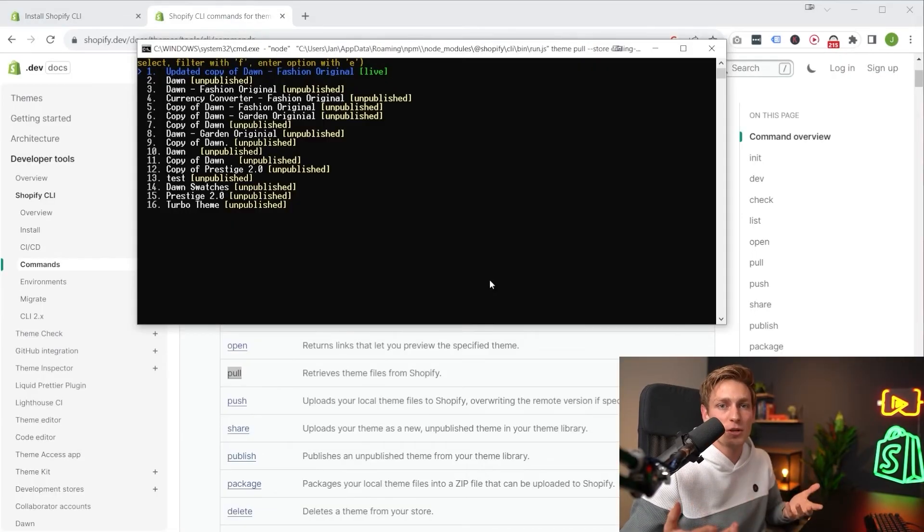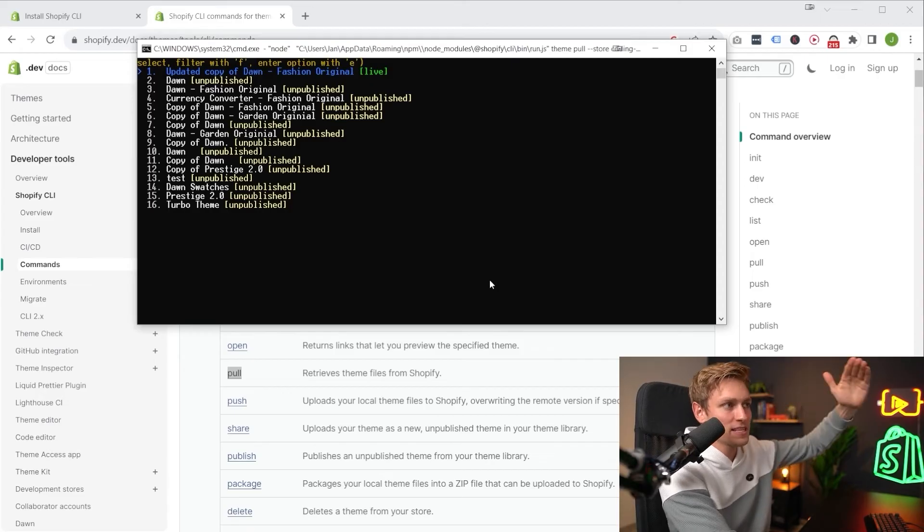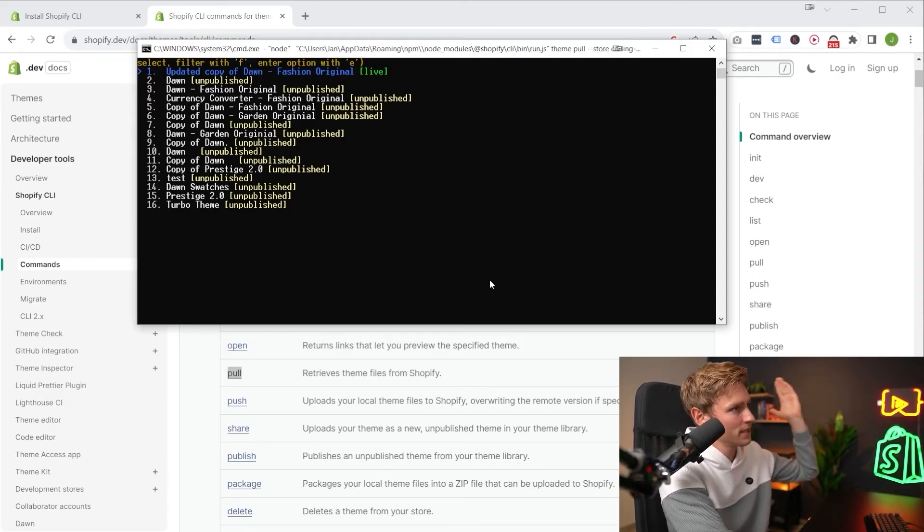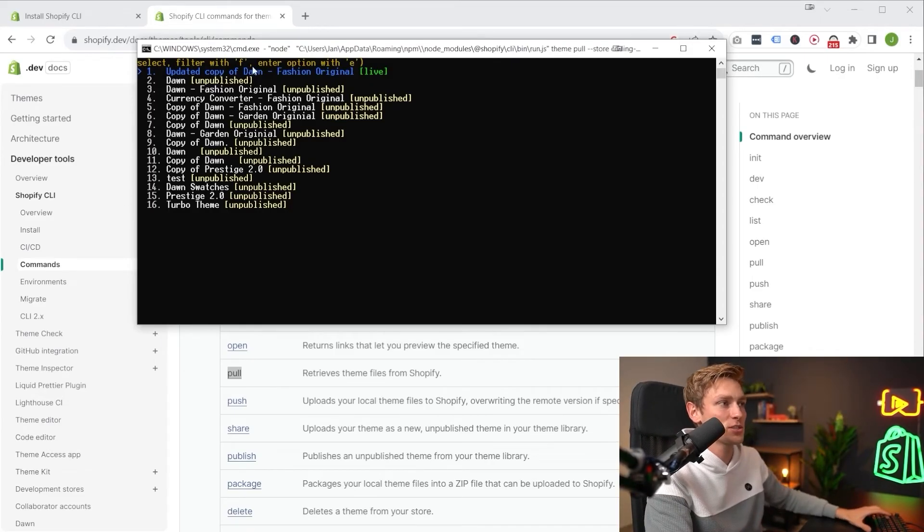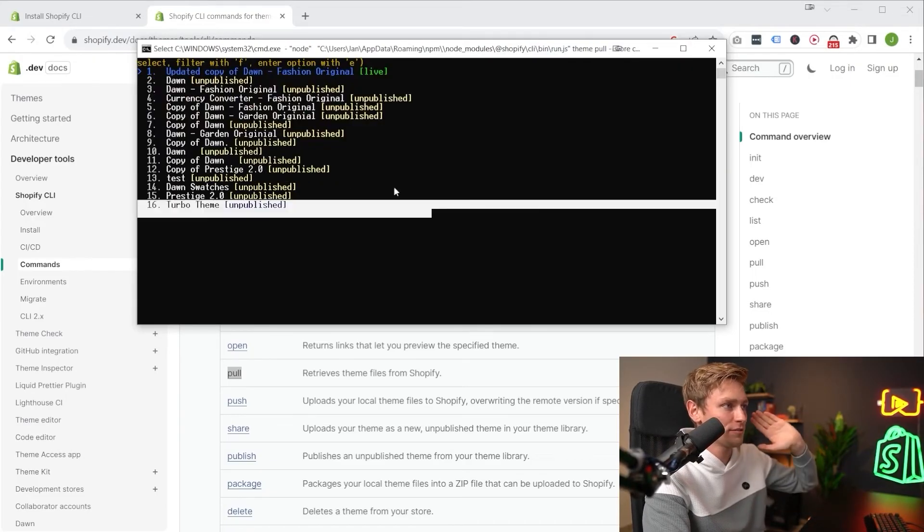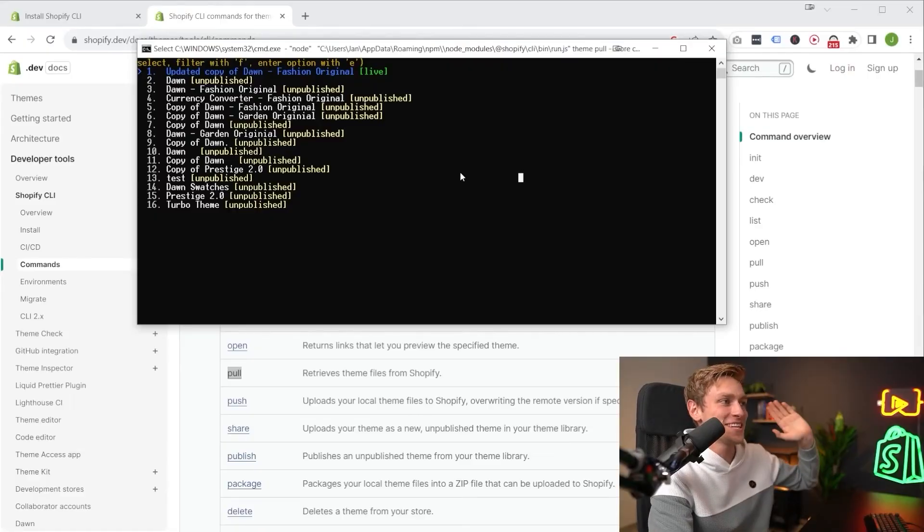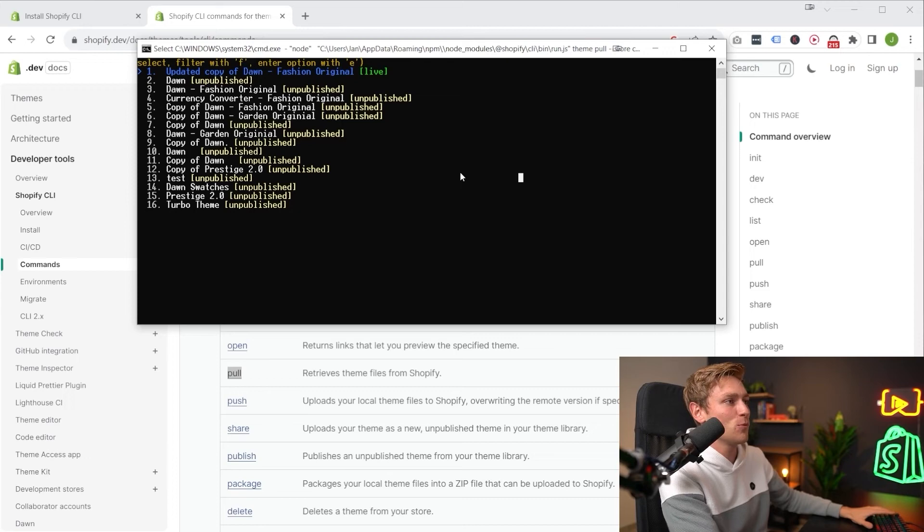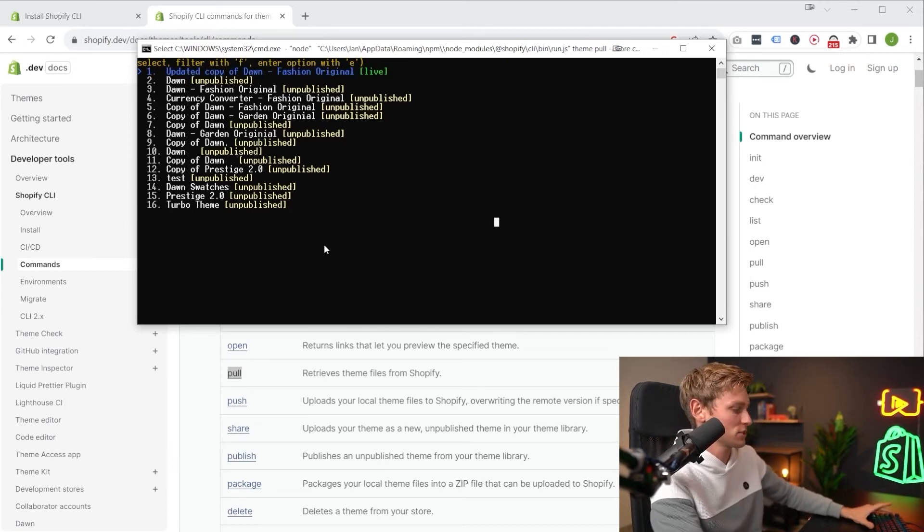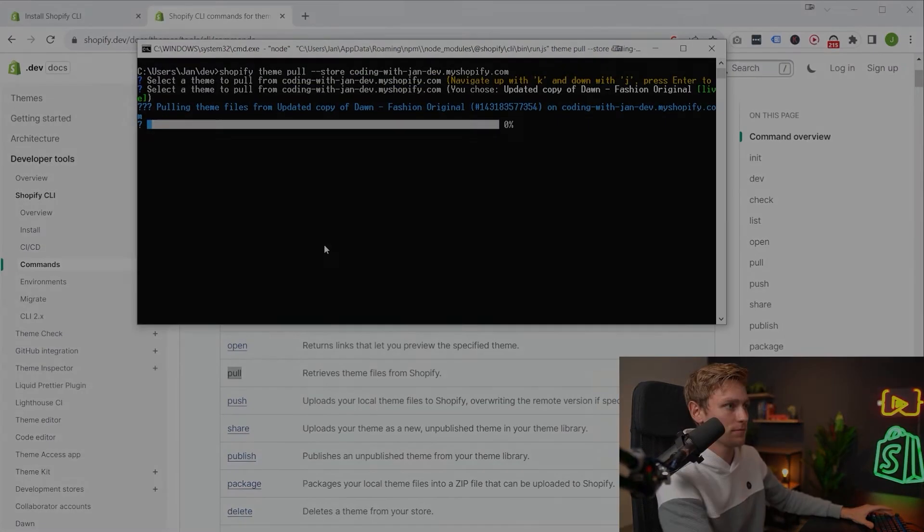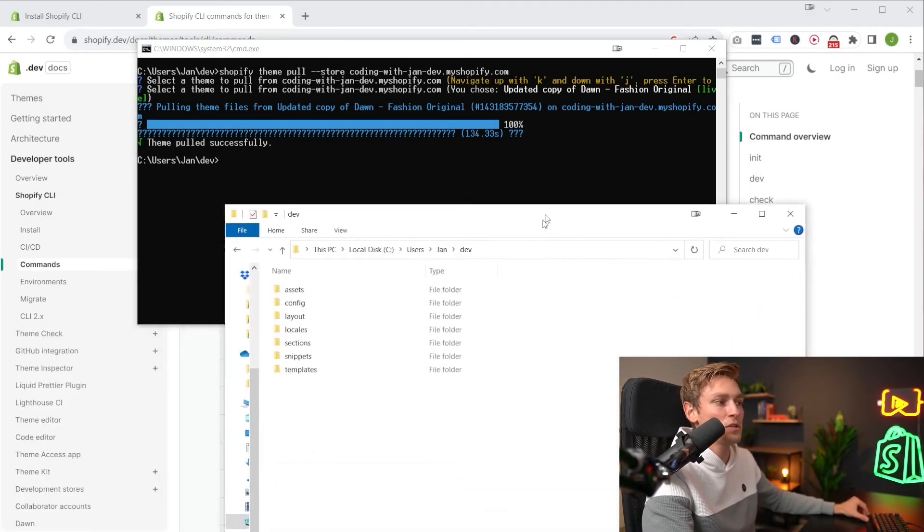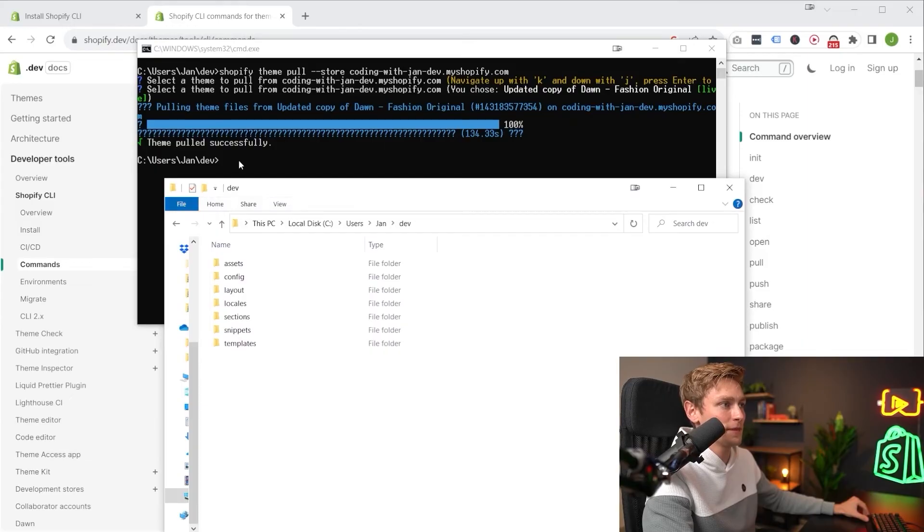And then once that worked successfully, you will be presented with a list of all the themes in the store. Since this is my private development store, it's super unorganized here. I have a ton of theme copies. This is actually embarrassing, guys. I mean, not embarrassing enough to cut it out, but enough to mention it and hopefully get away with it. Anyways, then you can select the theme you want. Let's say you want to download the live theme. So you just hit one. And you can see that it took roughly two minutes to download the theme.